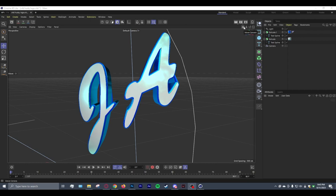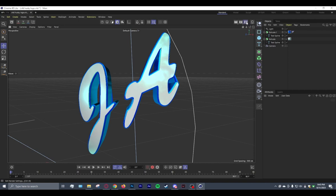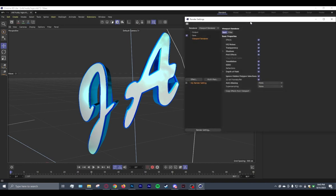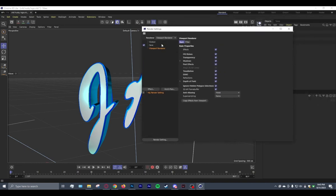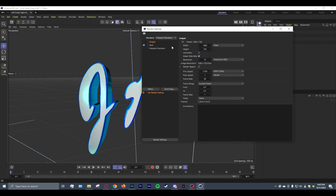So first thing you want to do, go ahead and get your logo, text, whatever you're working with. You're going to go to Edit Render Settings. Go ahead and change Render to Viewport. Your output, I don't think I changed any of these settings, but just pretty much make sure going through this that all your settings look like mine. That's basically the most important thing. Just go through them.